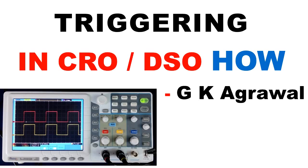Welcome, today we will discuss how to trigger wave shape in the CRO or DSO.